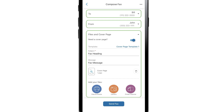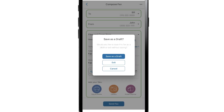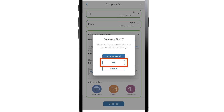To access fax settings and controls, tap the Options button in the upper right corner and select Fax Settings. When prompted, tap Save as a draft to save your fax as a draft, or tap Exit to continue to fax settings without saving. To return to the Compose Fax screen, tap Cancel.